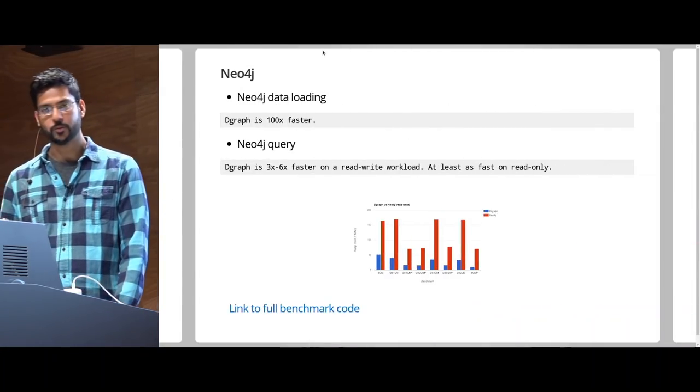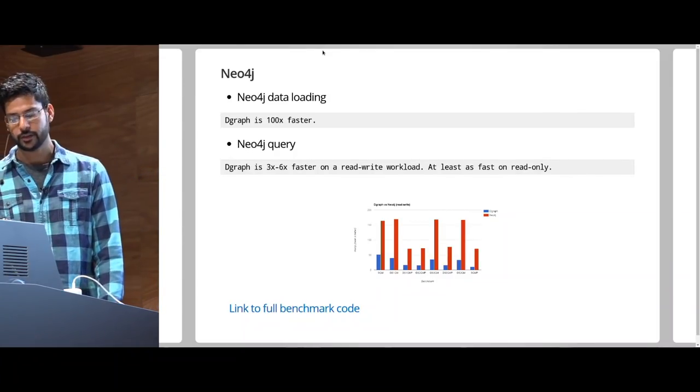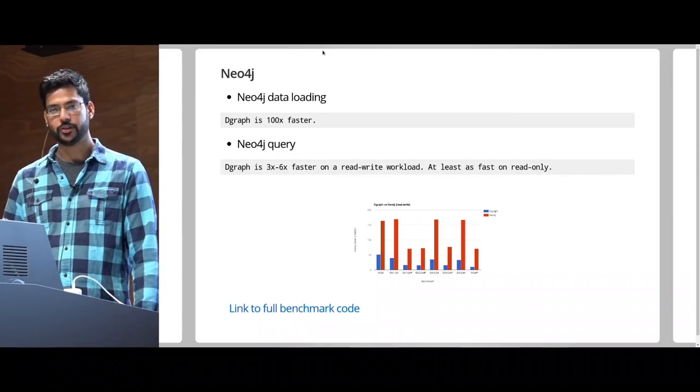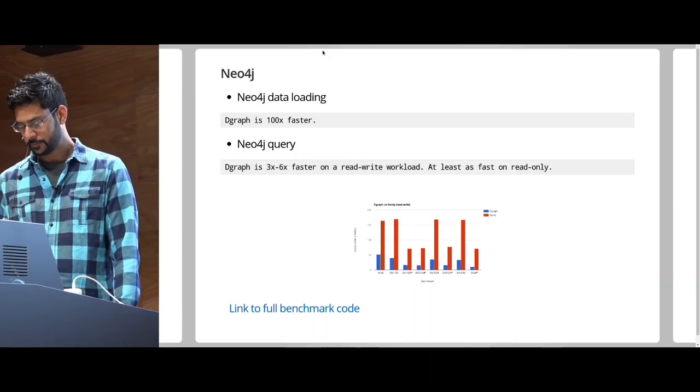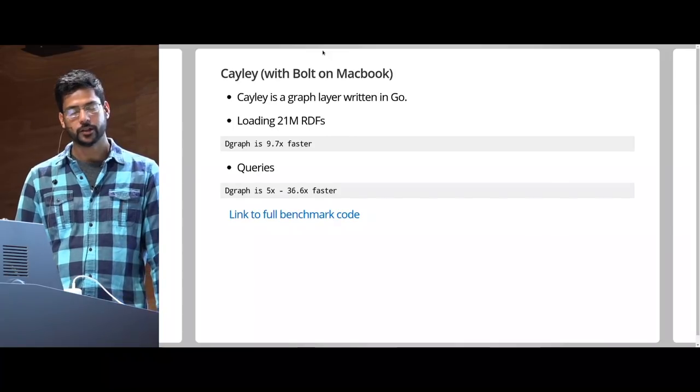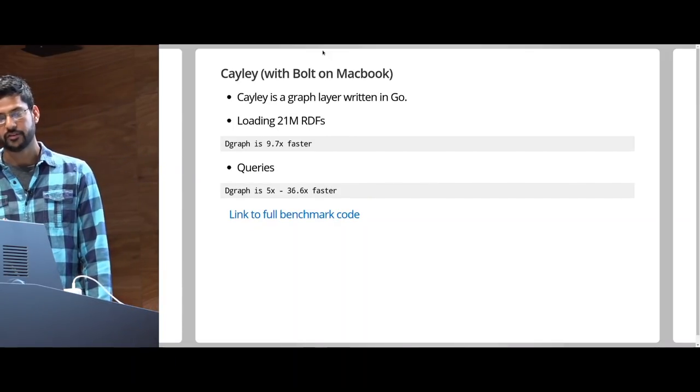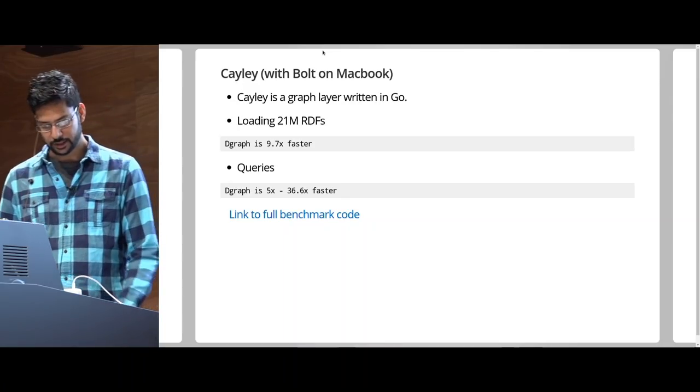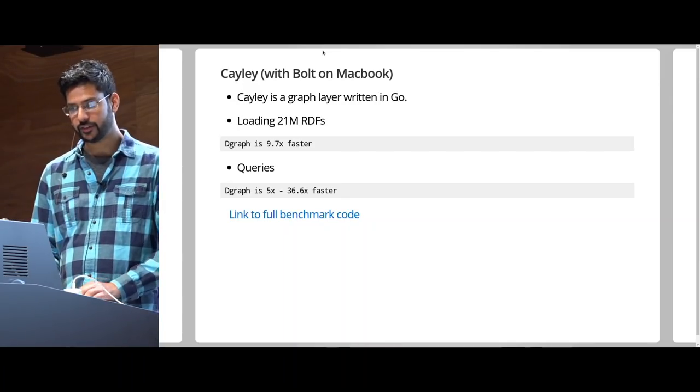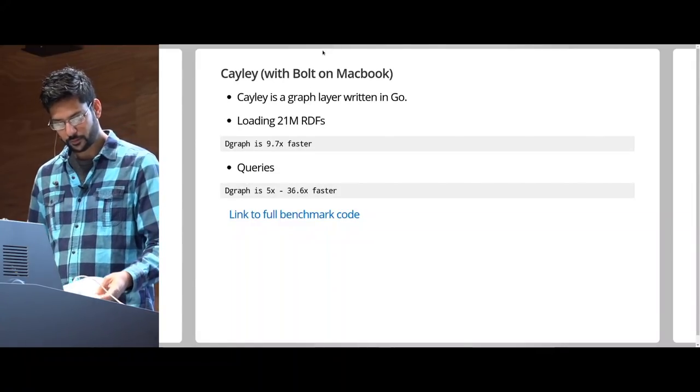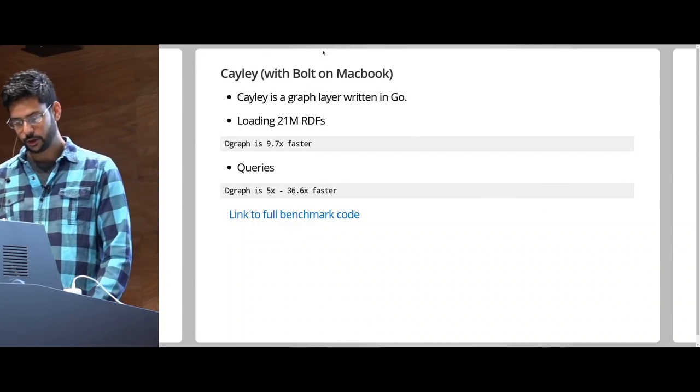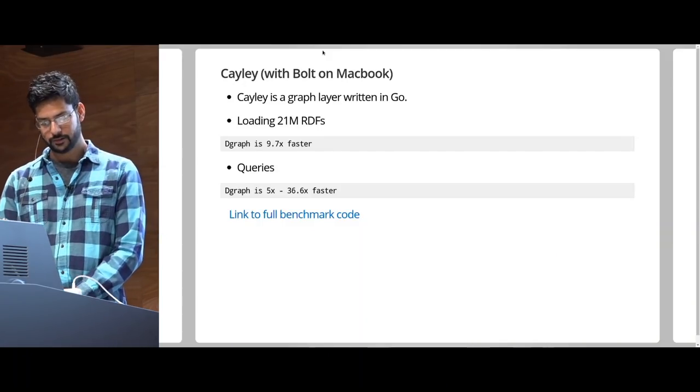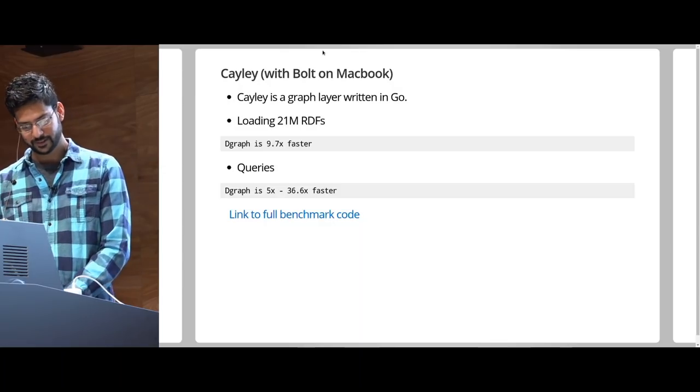Quickly going through benchmarks. DGraph is 100 times faster than Neo4j in terms of data loading, and 326 times faster in terms of read-write workload. It's 9.7 times faster than Cayley in terms of loading data, and 5 to 37 times faster in terms of querying data. There's a link to the benchmark call if you want to independently verify these things. The idea behind showing you the benchmarks was to convince you that DGraph is fast.